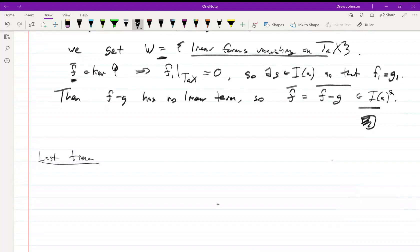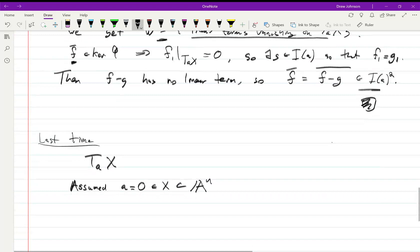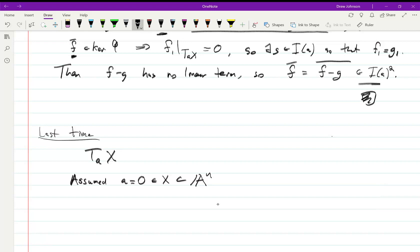Let's review quickly what we were talking about last time. We were talking about the tangent space to a variety X at a point A. We assumed that A was equal to 0 in X, which was an affine variety contained in A^n for some n. We defined T_A(X) to be the vanishing of F_1, the linear terms of every element in the ideal of X.